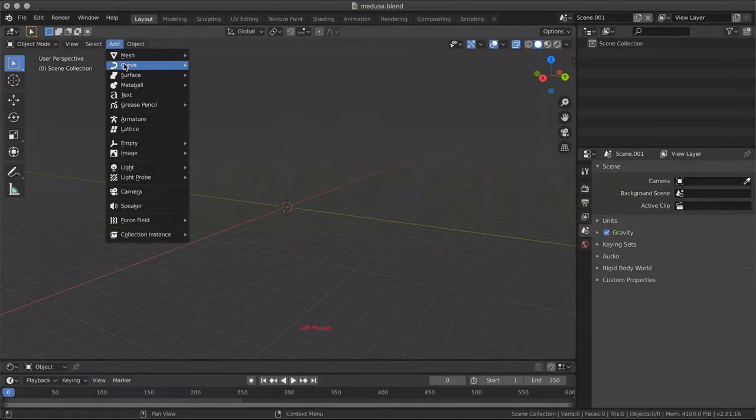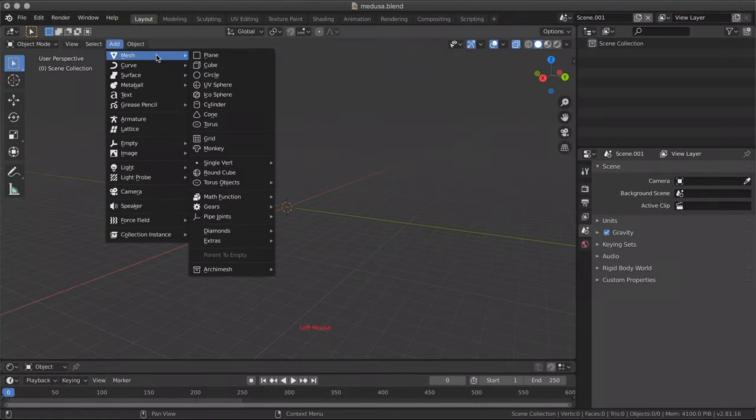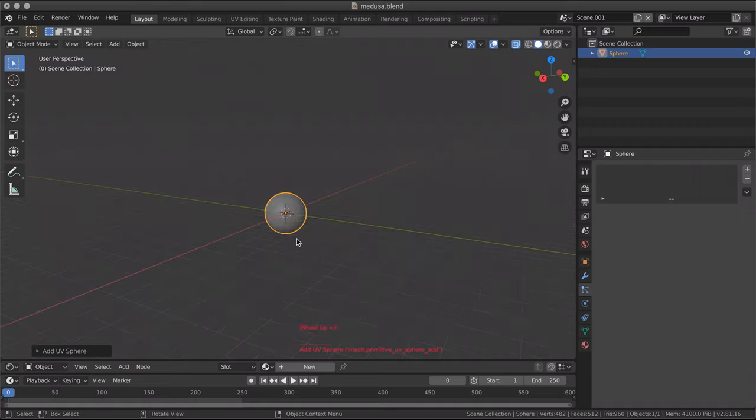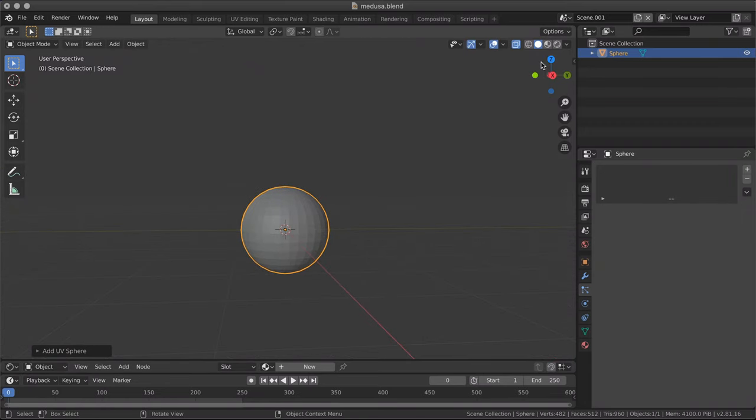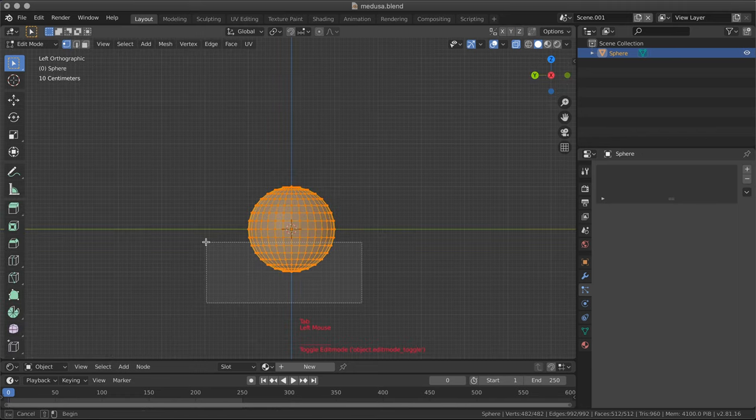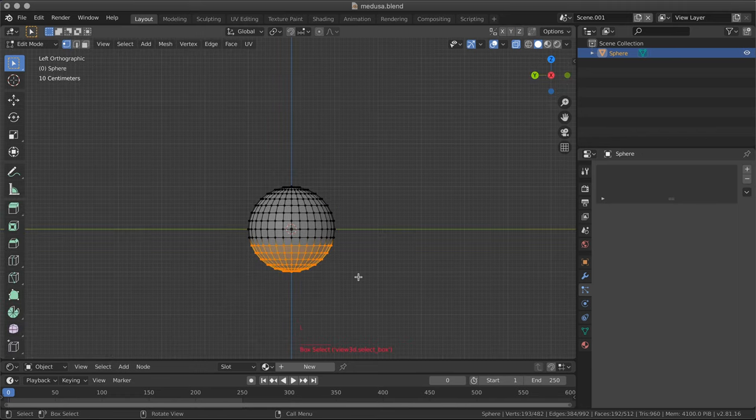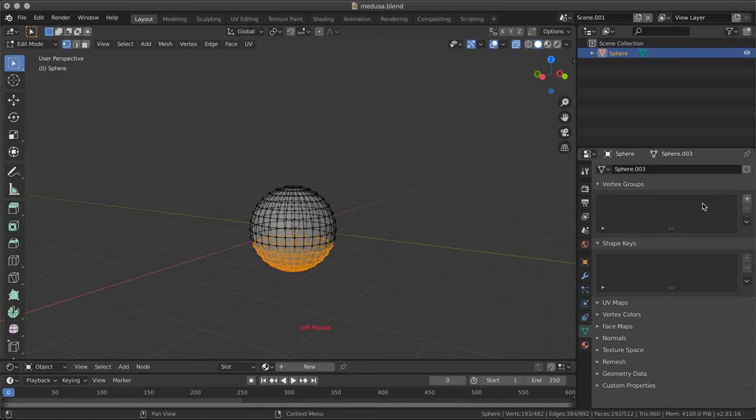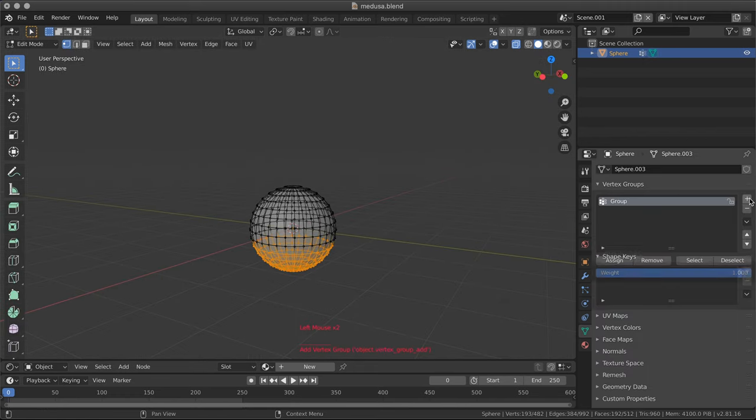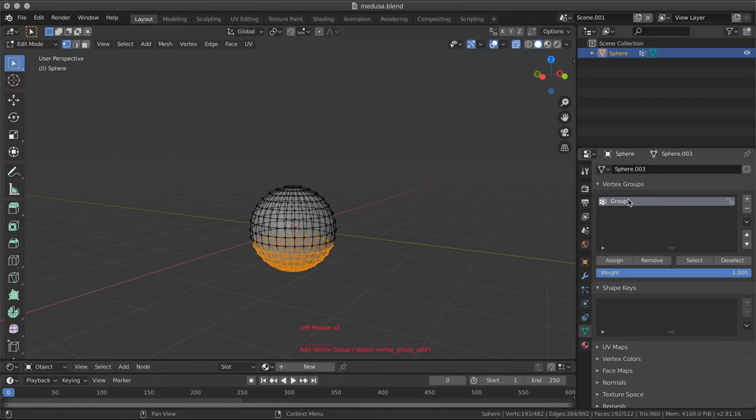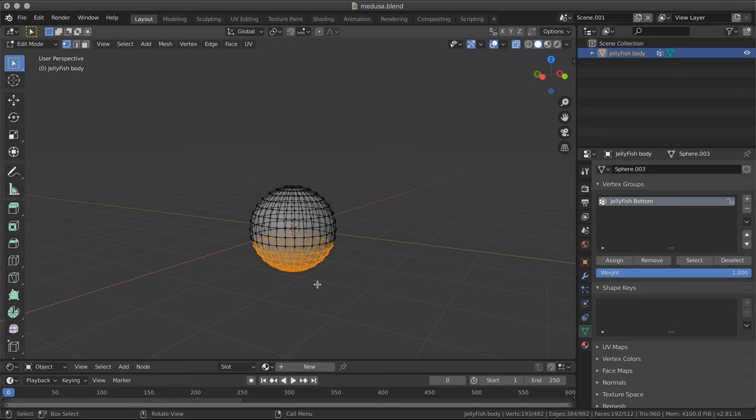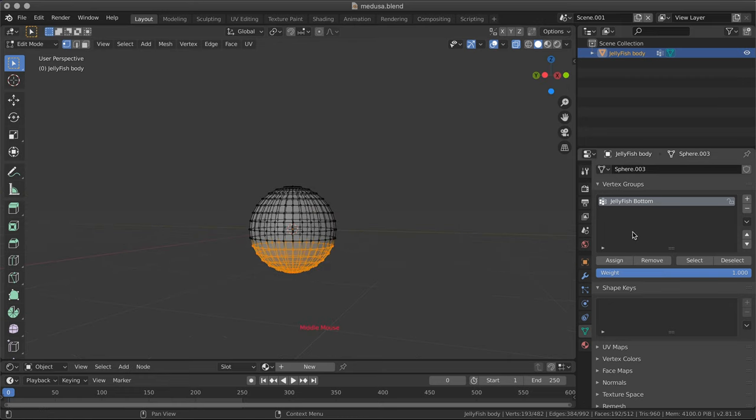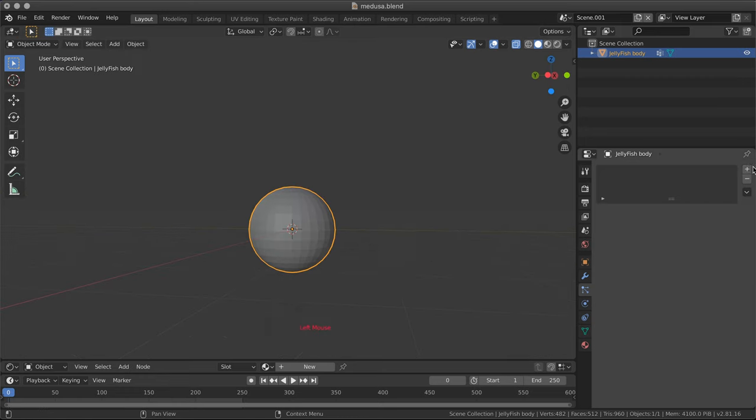Let's start creating the body of our creature. It's a normal sphere, it doesn't need to have too many subdivisions. I'm going to select the bottom part and create a vertex group. I'm going to call it jellyfish bottom. I'm going to call the sphere jellyfish body.